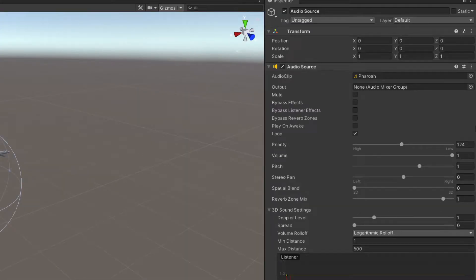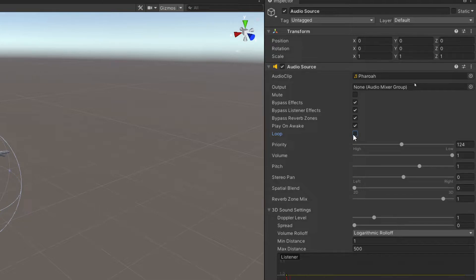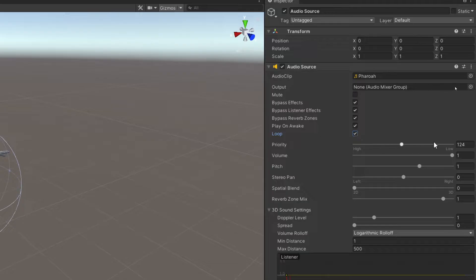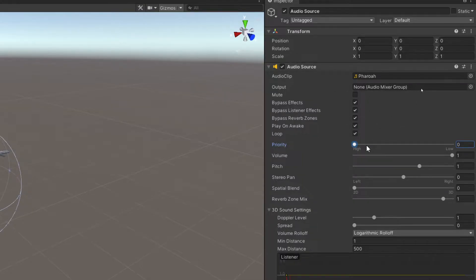While we're over here, let's go ahead and change some of these settings for our audio in the inspector. First of all, we want to bypass all these effects. Loop is optional in case you want a looping audio. In my case, it's an idle audio, so I do want it to loop so it can play more than once. Don't forget to set your priority all the way to the left, which is going to make it the highest priority so that it will override other sounds in the game.